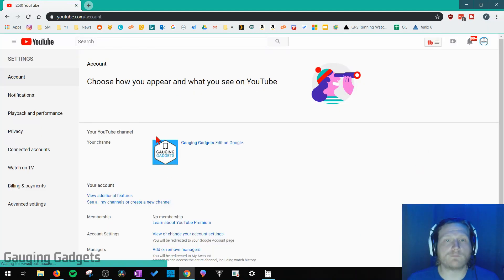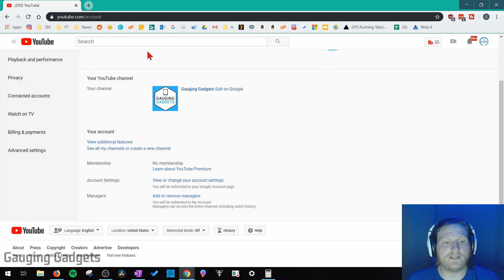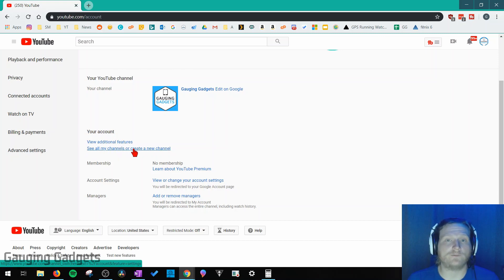This is going to bring us to the settings for our YouTube account. Now all we need to do is scroll down until we see your account and then select see all my channels or create a new channel. Select that.